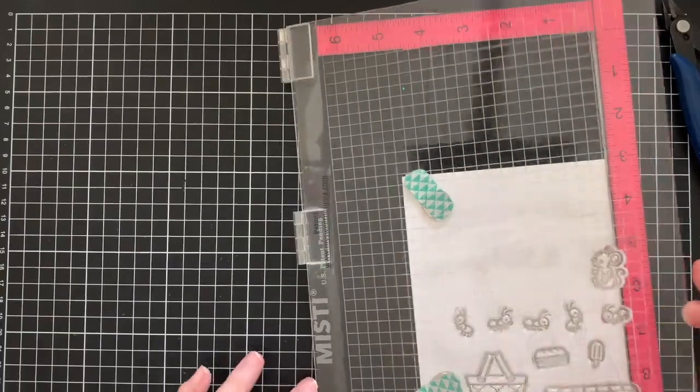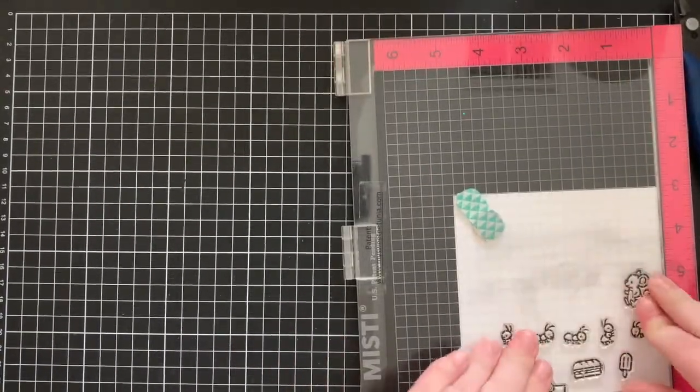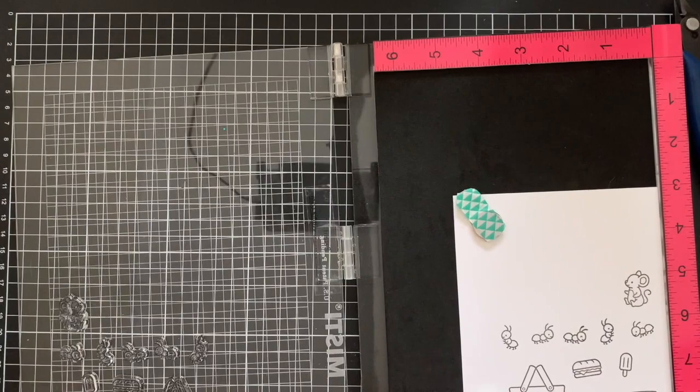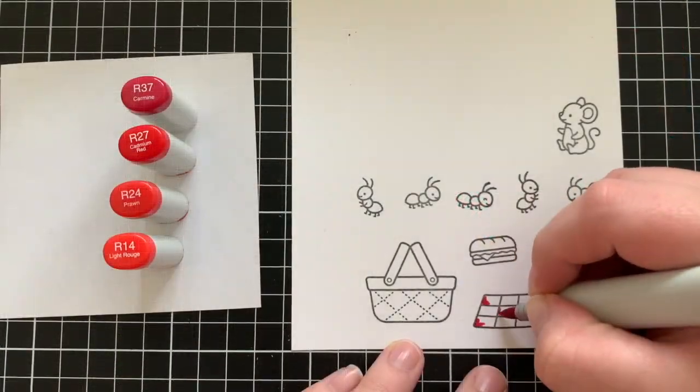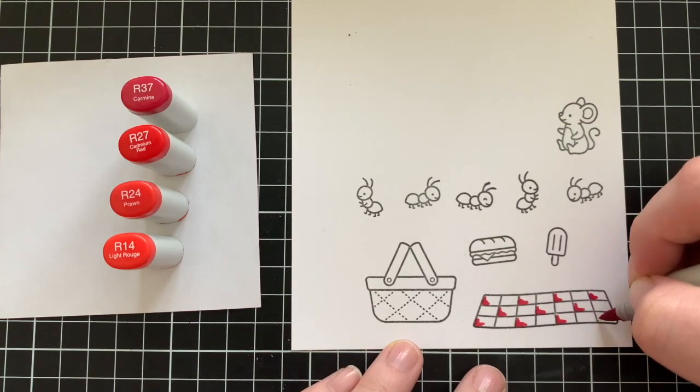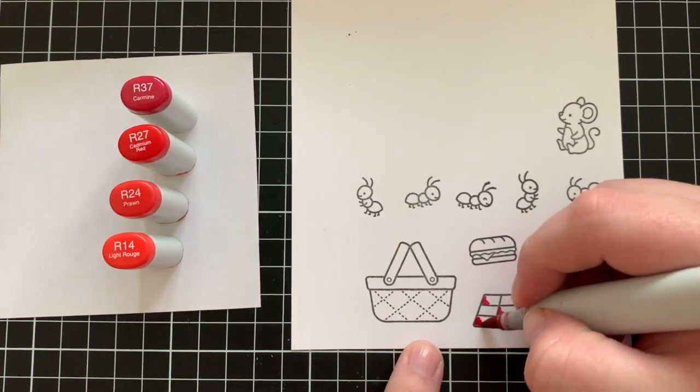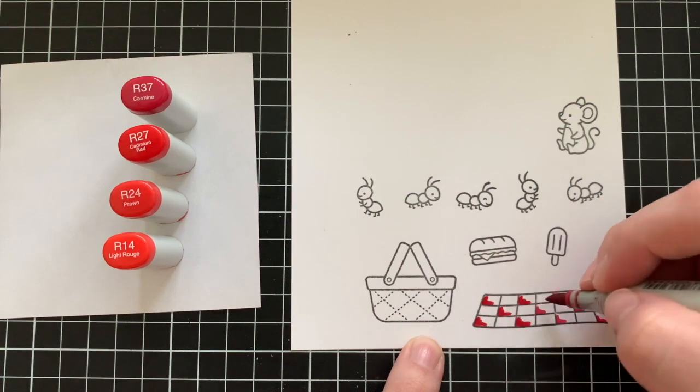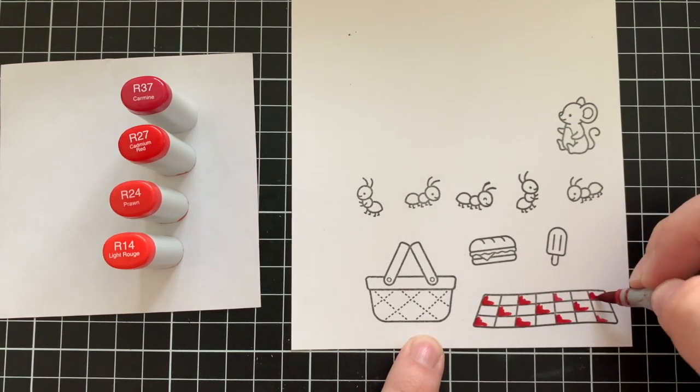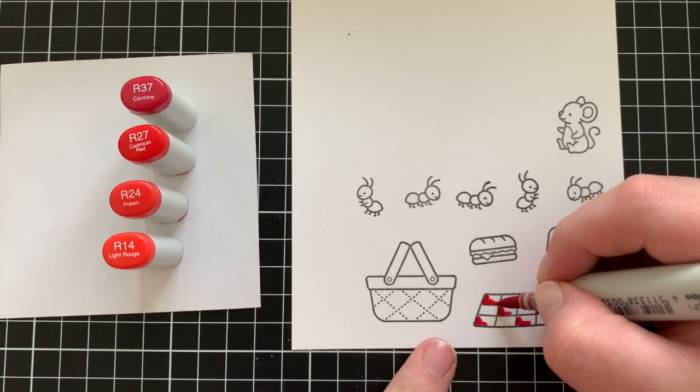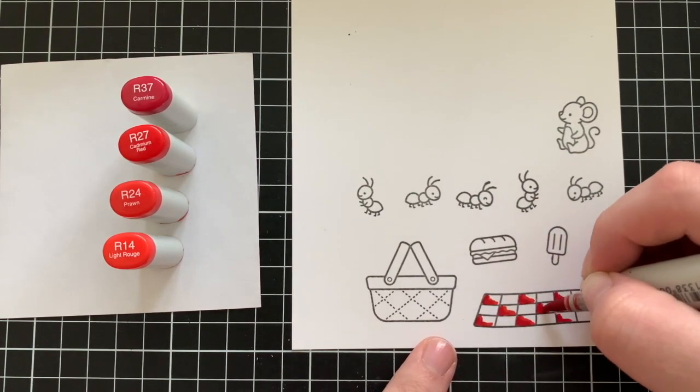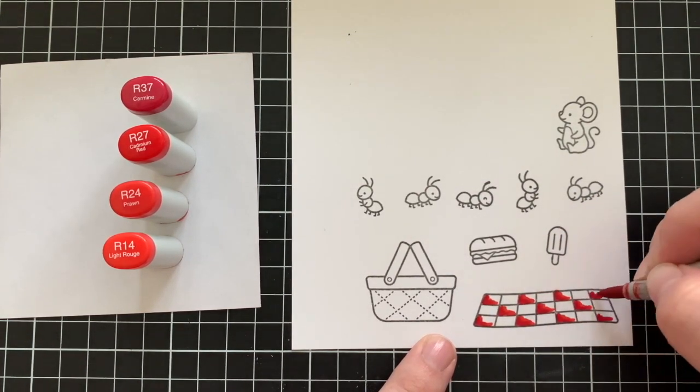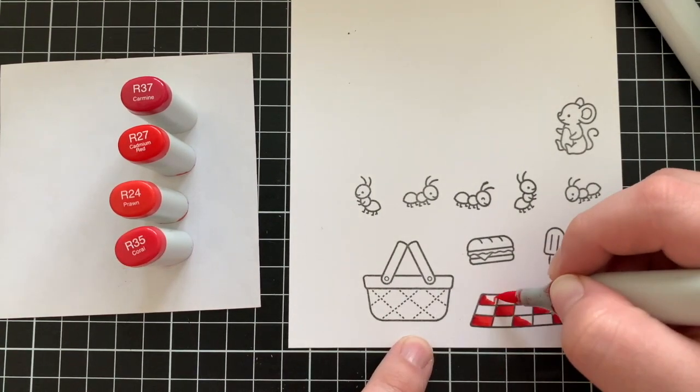So I just have the Crazy Antics stamp set here and I picked out a bunch of images that I wanted to use on my card and stamped them down on some white cardstock. I'm then using my Copic markers, which is my go-to coloring medium, and I'm going to color in all these images. So this is the reason why I went for a yellow background instead of a pink one for the hearts, because I'm going to be using a lot of red on my card already and I didn't want it to be too overwhelming and overpowering of one color.